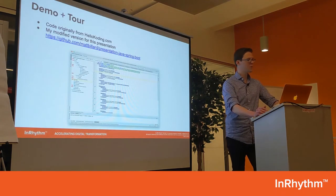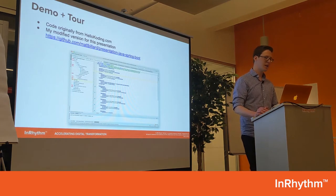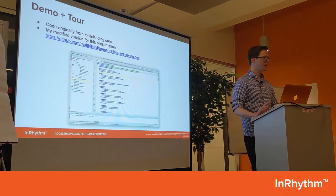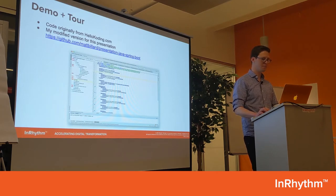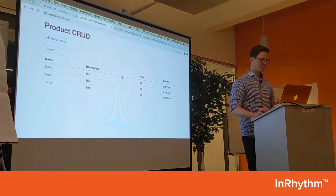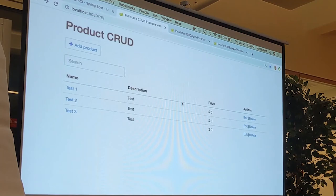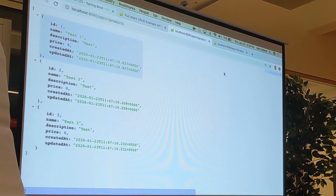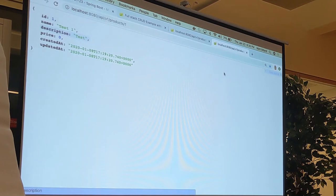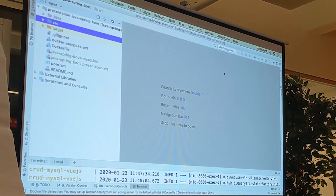Now for the fun part — we're going to do a quick demo and a tour of some code. Credit to lowcoding.com for this; I found a great example they made, tweaked it slightly for this presentation, and it's hosted on GitHub. Here you have a standard CRUD app — you have the ability to create, list, read, edit, and delete. And if you look in the network panel, you have things like XHR to list data, read a single record, update, or delete. Let's take a look at the code. Here you can see IntelliJ, and I've run the application with Docker.